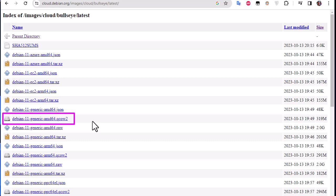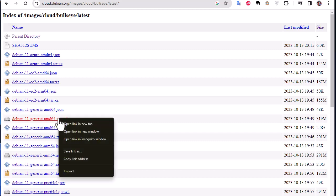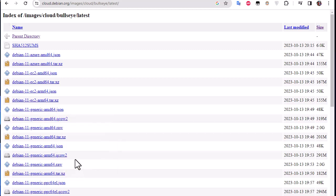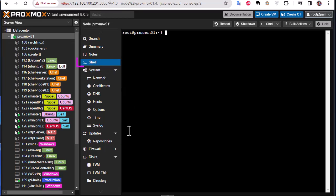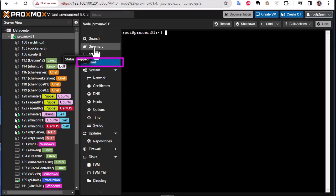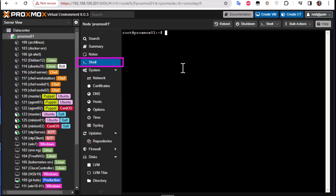The first thing we have to do is copy the link in order to download this image. So I'll just right click and copy link address. Then I will go to my Proxmox and into the shell of my Proxmox.